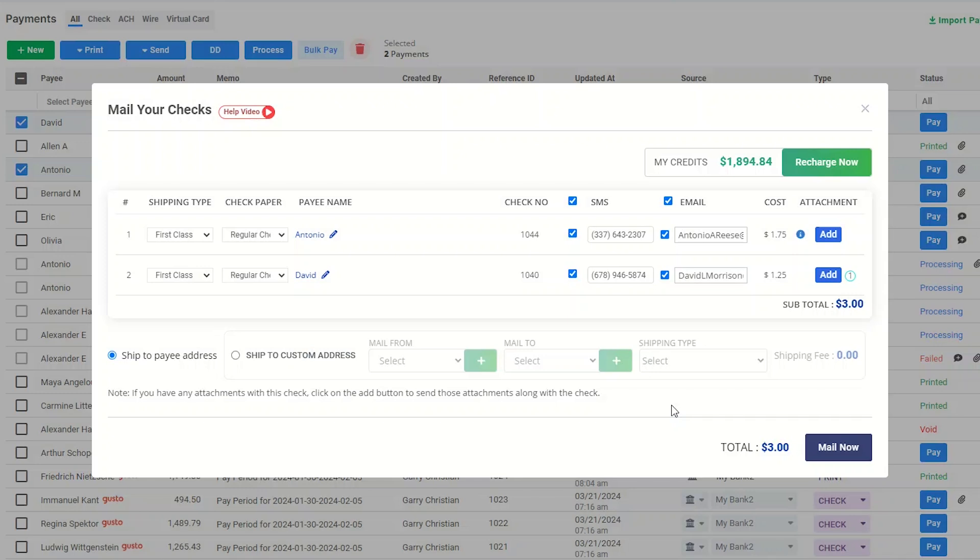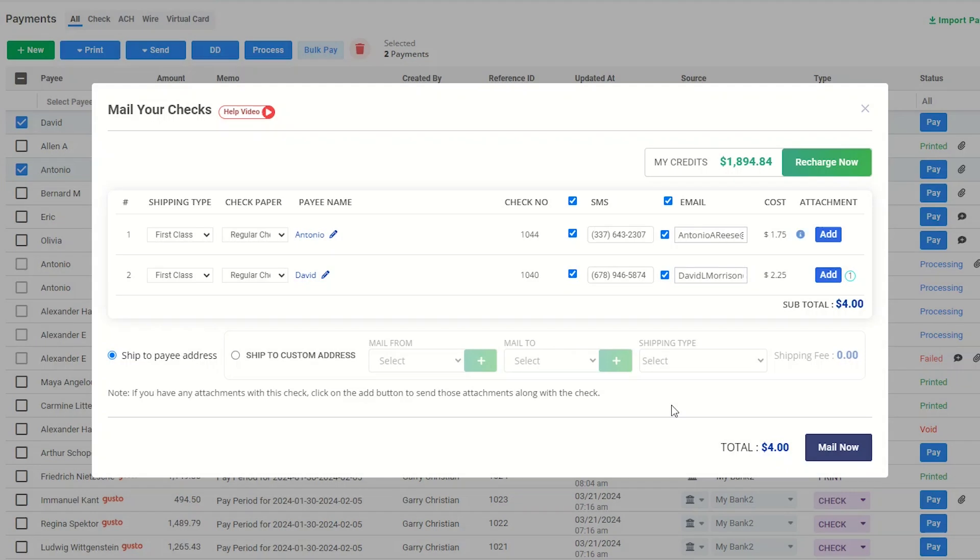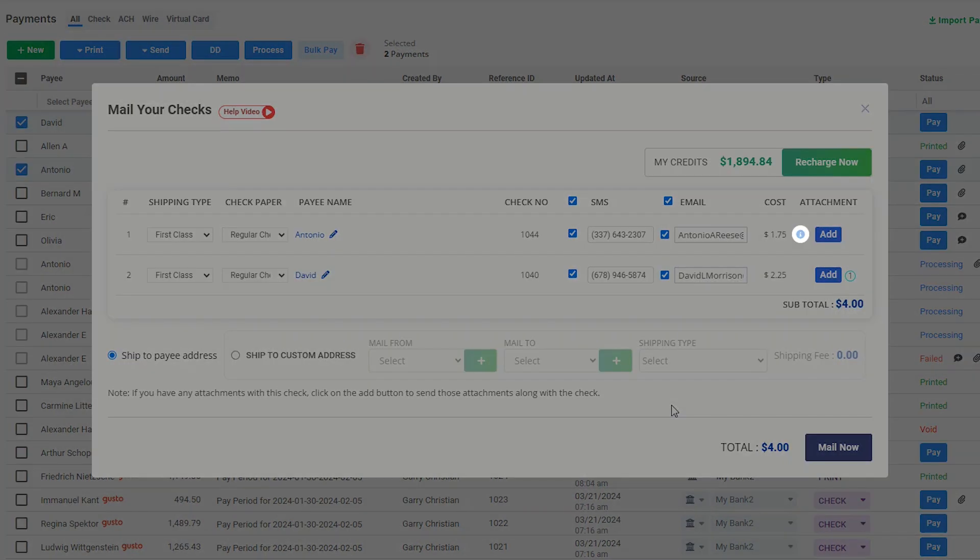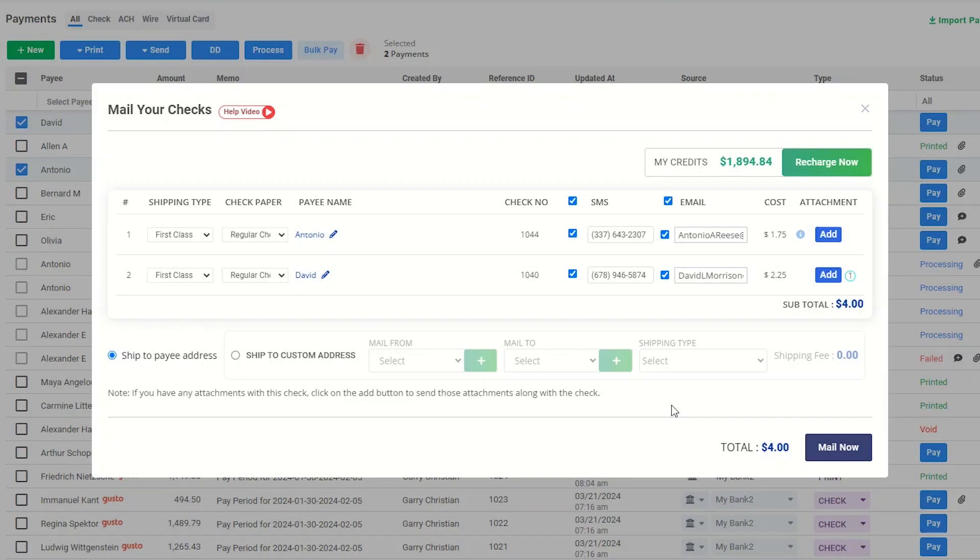You are able to find the number of attachments being sent along with the mail, considering the number displayed here. The info icon indicates that you have already attached some files to the checks.